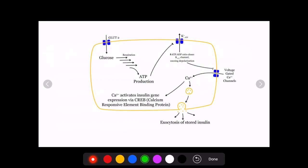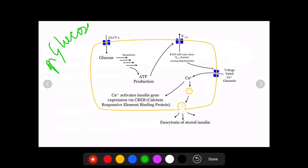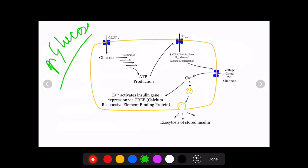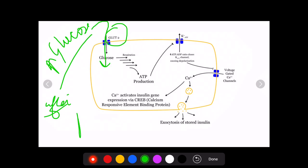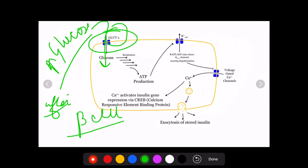Insulin secretion takes place whenever glucose in the blood increases. Insulin is a hypoglycemic hormone — it has to decrease blood glucose. So when glucose increases, for example after a meal, it is transported by the GLUT2 receptors into the beta cells of the pancreas.